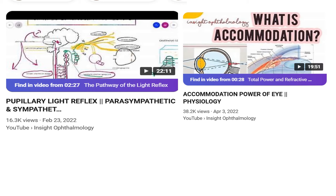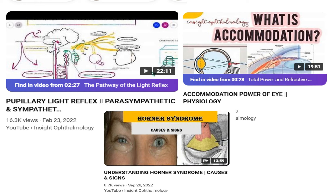For more on this topic, there are related videos on the pupillary light reflex discussing parasympathetic and sympathetic pathways in the eye, accommodation and the physiology of accommodation, Horner's syndrome, and the full series on abnormal pupil reactions and pathological pupils. Links to all of these are given in the description box.